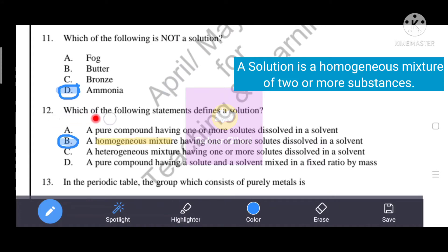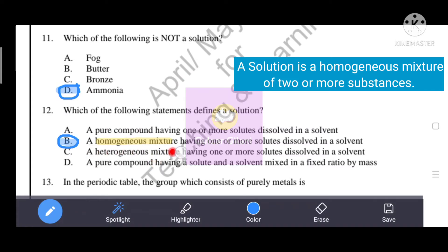Next question: Which of the following statements defines a solution? A solution is a homogeneous mixture of two or more substances. The correct answer is option B: a homogeneous mixture having one or more solutes dissolved in a solvent. This is the correct definition that defines a solution.